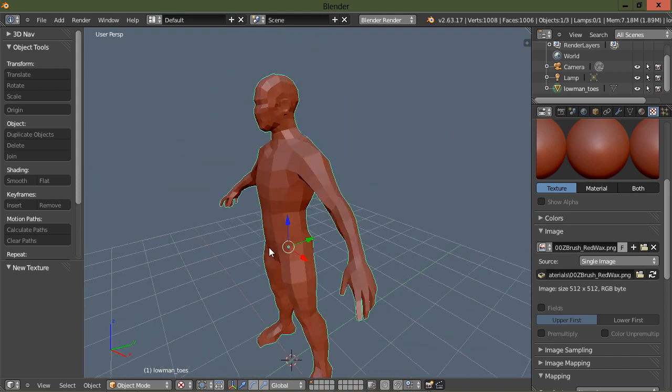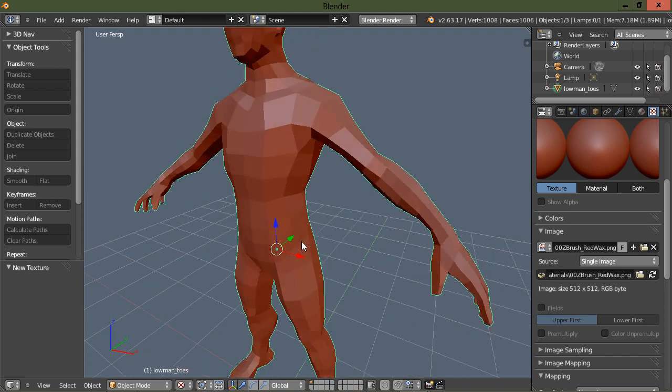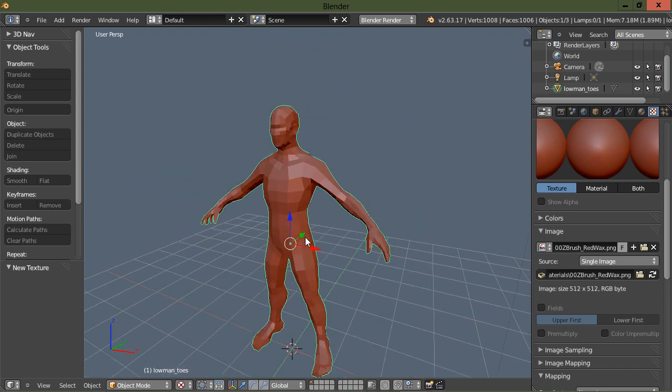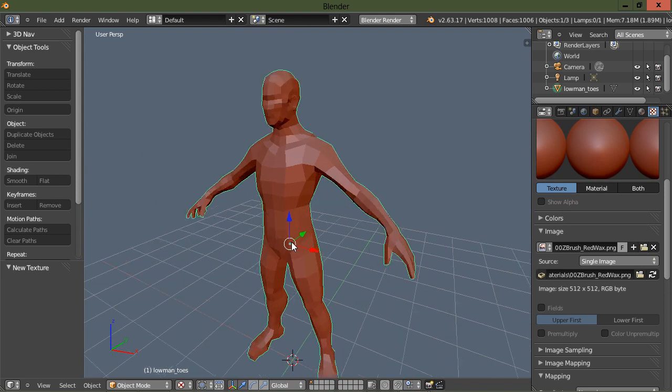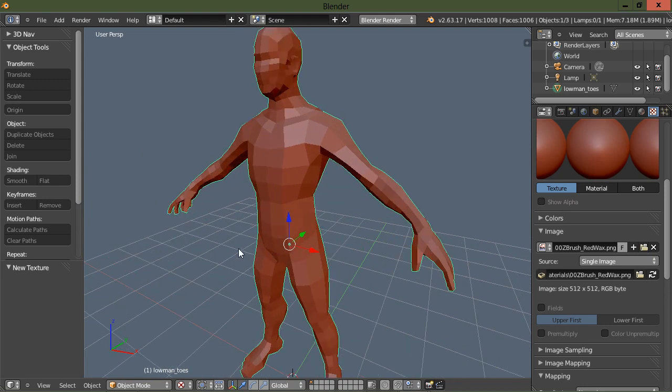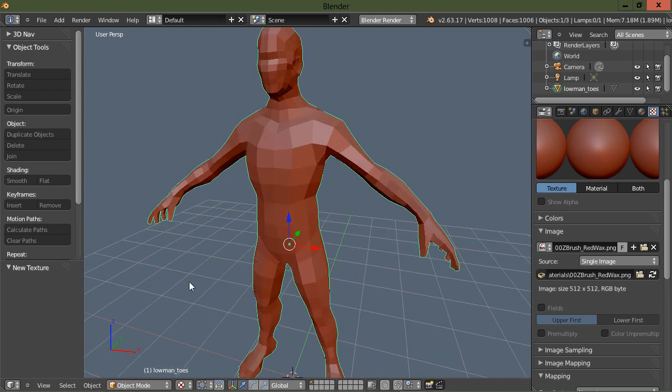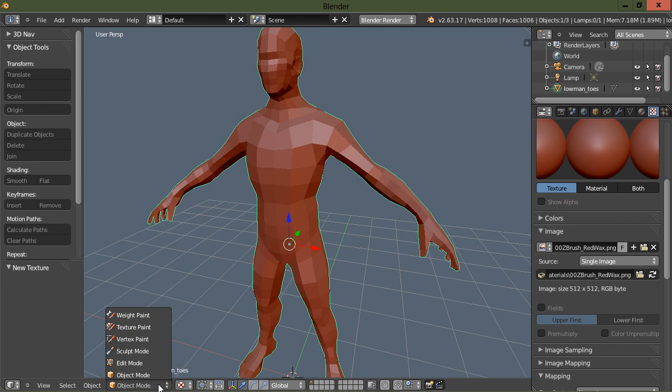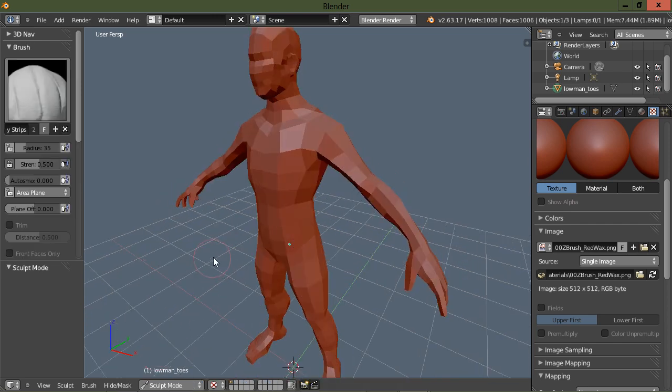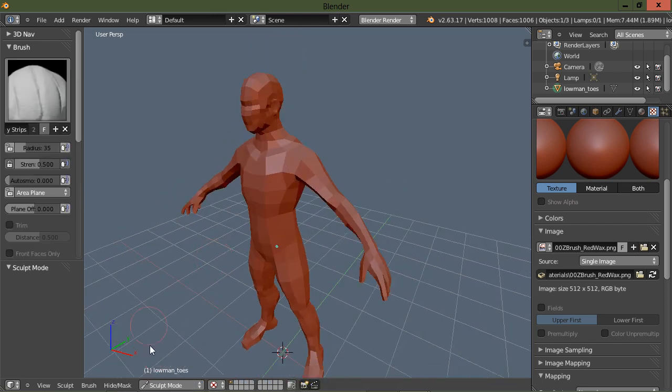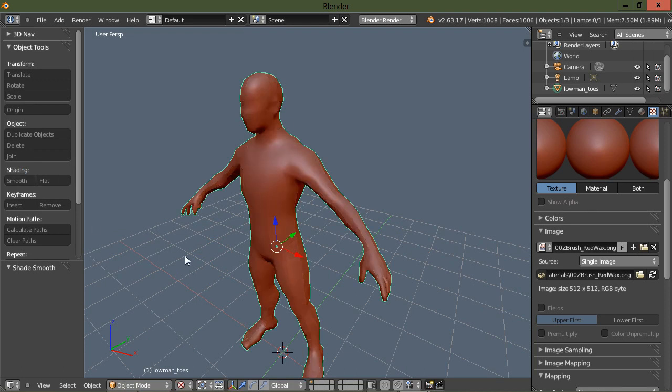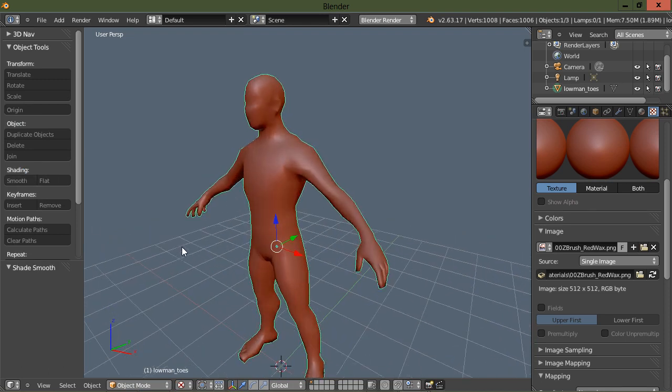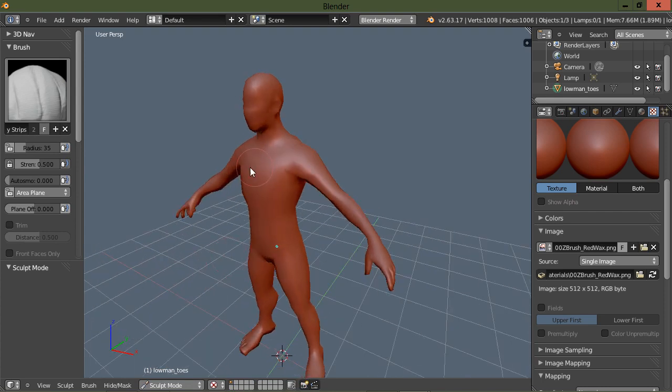Gives you a nice red wax material. It really helps you for sculpting. Now let's go over into sculpt mode. Let's go back to object mode first and turn on smooth shading, back into sculpt mode.